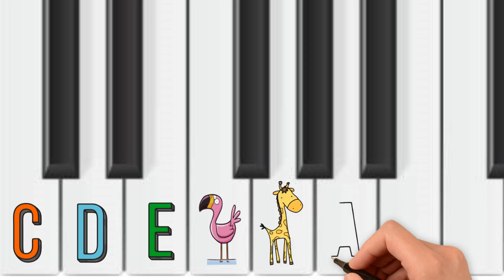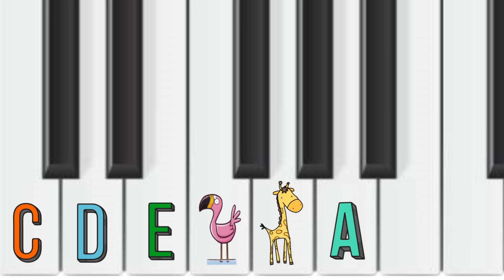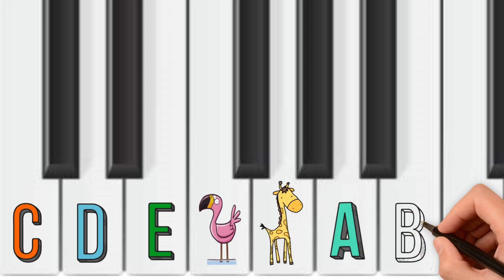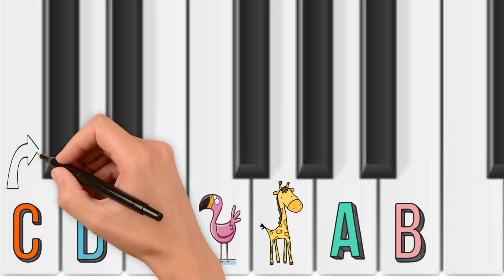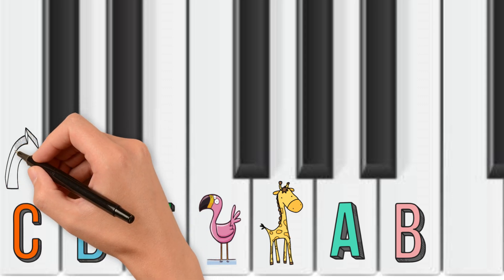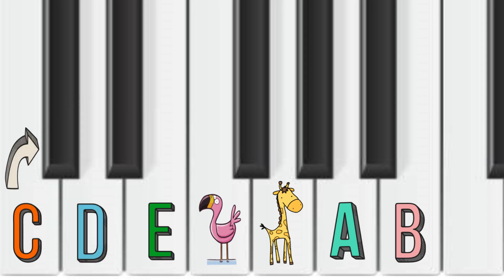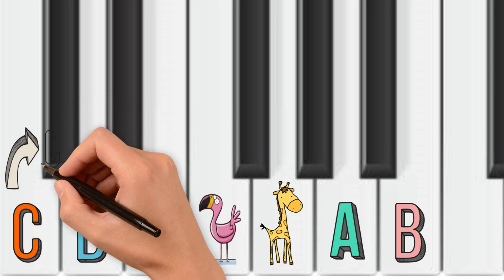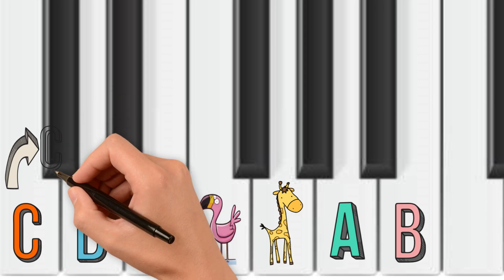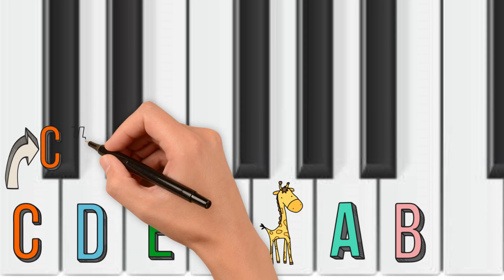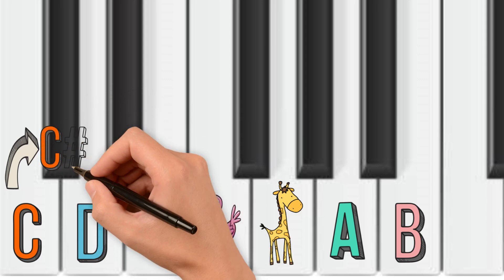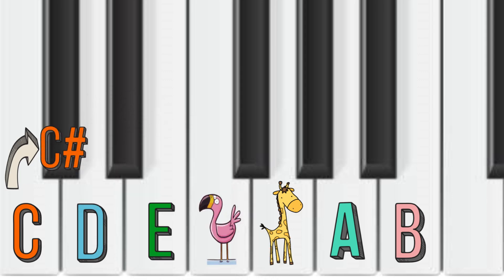When we sharpen a note, we raise it by a half step. On a piano, this means playing the next closest note to the right. For example, C-sharp is immediately to the right of C.